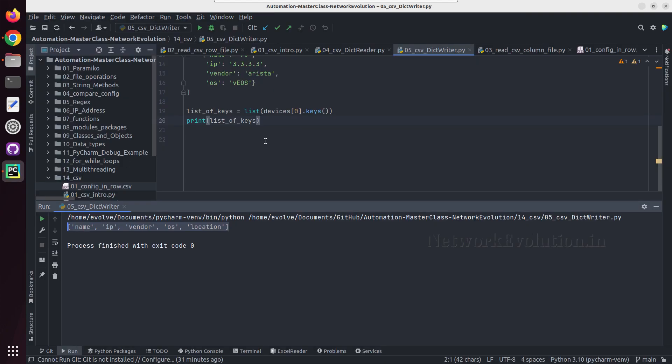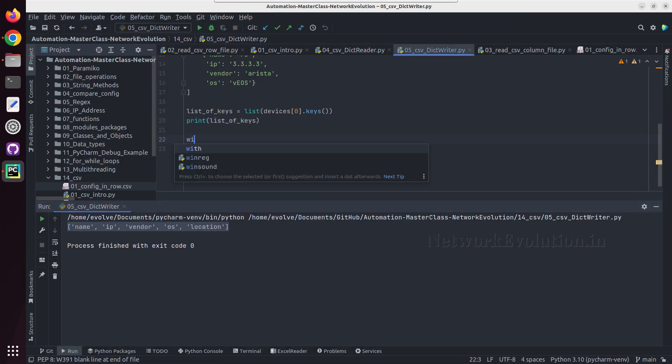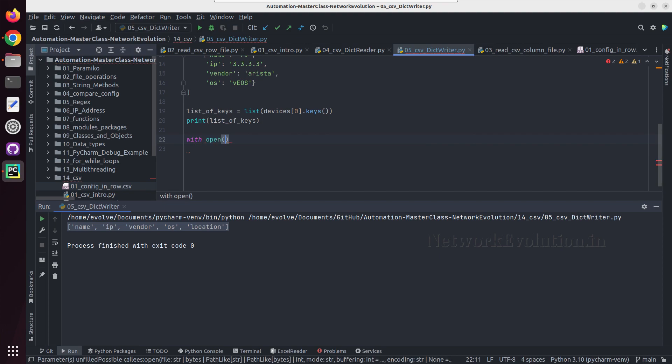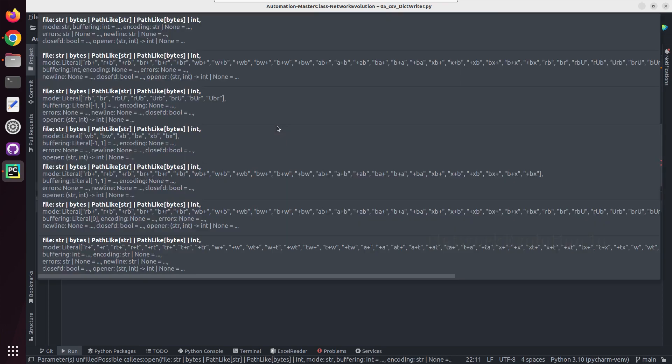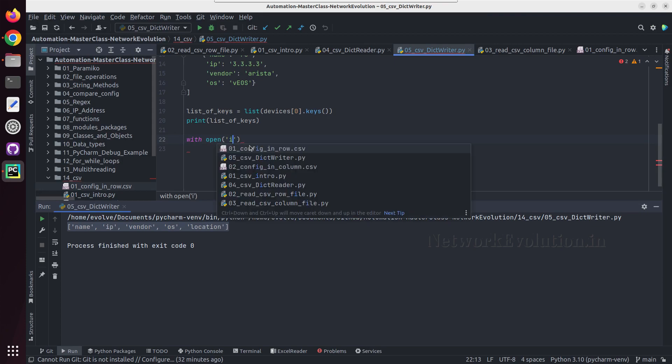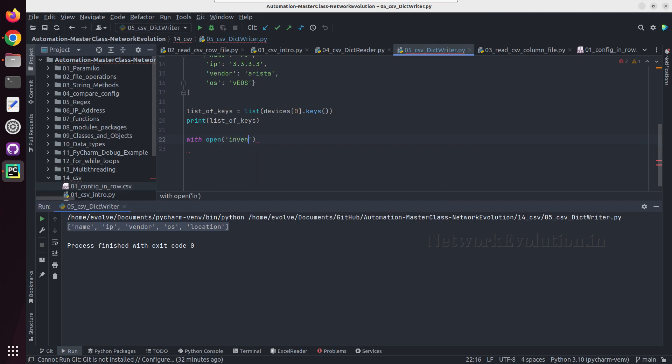Now we will do a with open and we will give the filename inventory.csv, and we are going to write the content to the file.